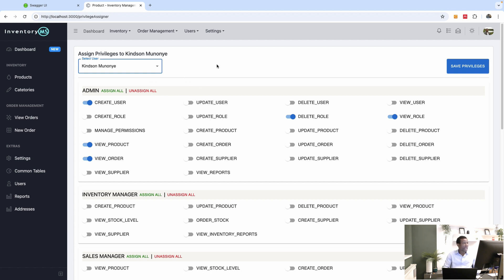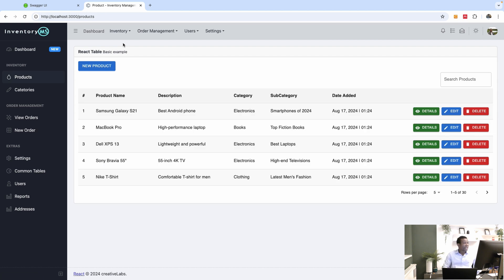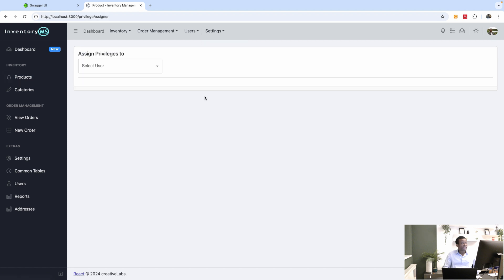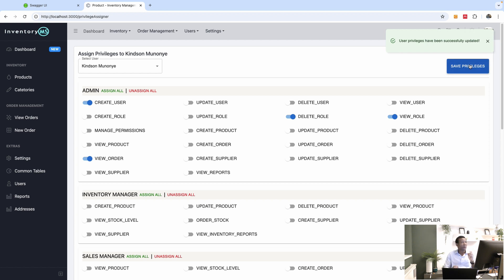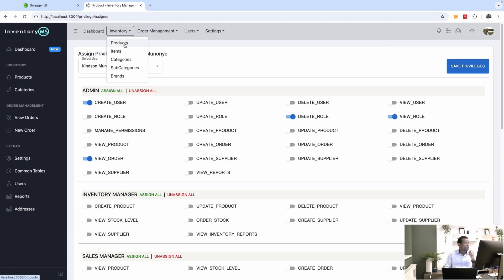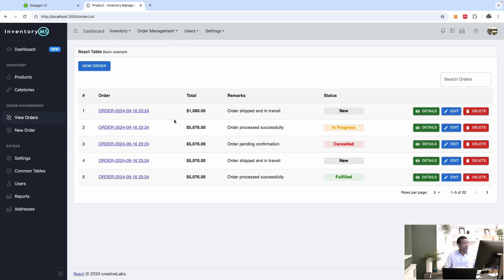Right now we have this application, and you can see I have 'view products' and 'view order'. If I go to the products page, I have access to these products. If I go to settings and remove access to 'view product' from myself — unassign that privilege — and save, then try to access the same page, I don't have access. It doesn't display anything.